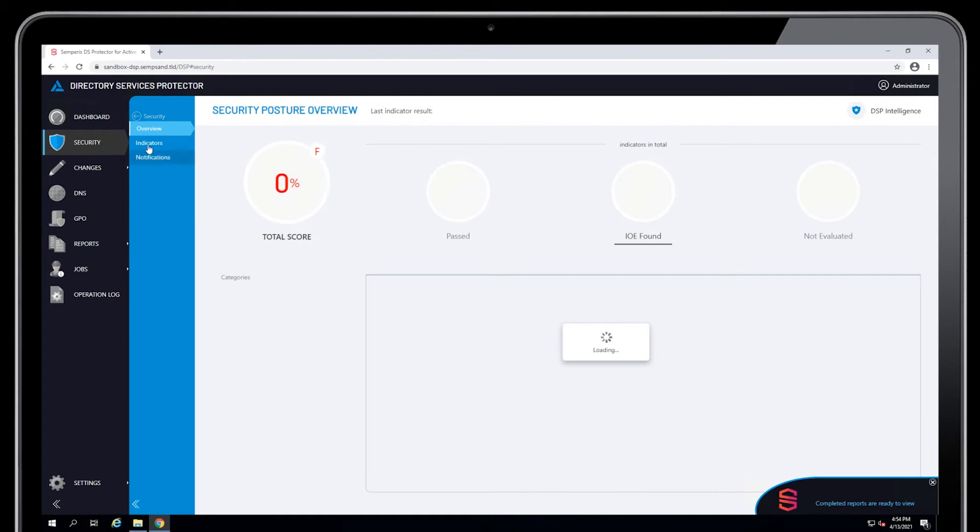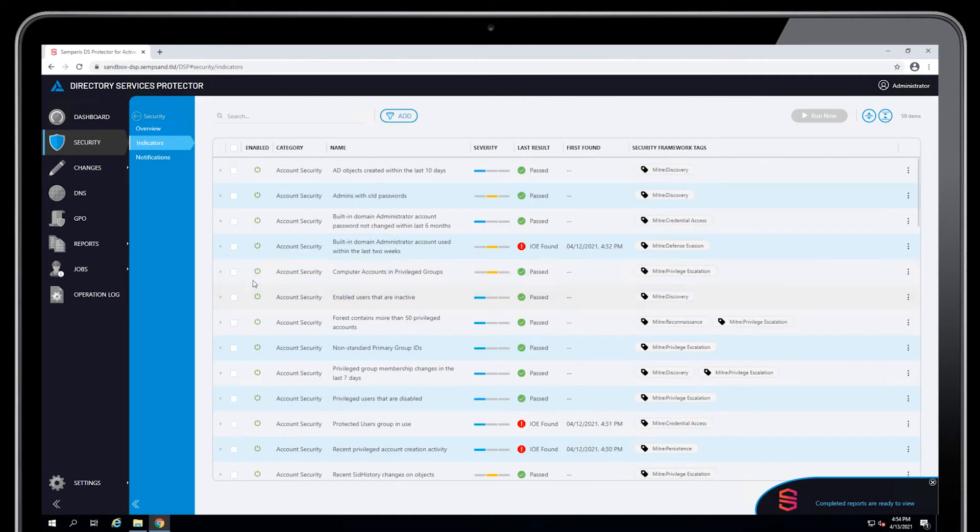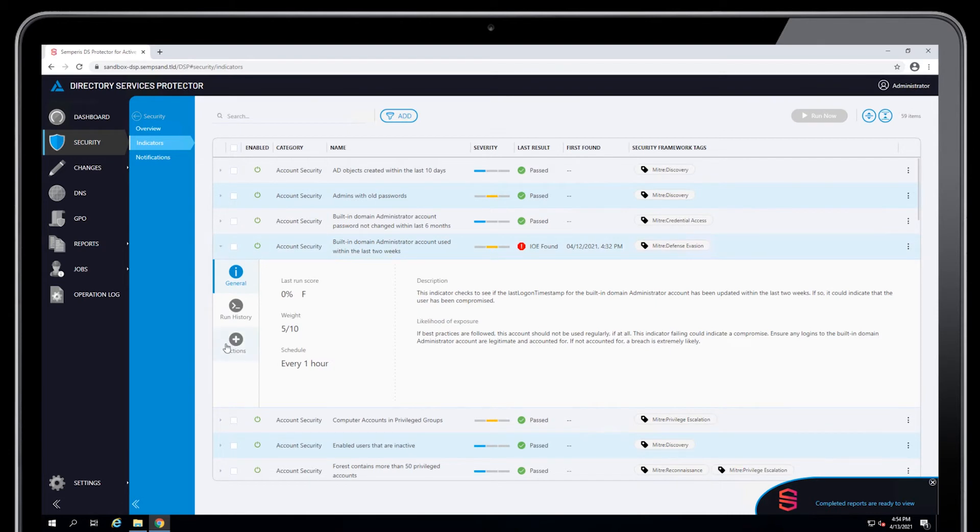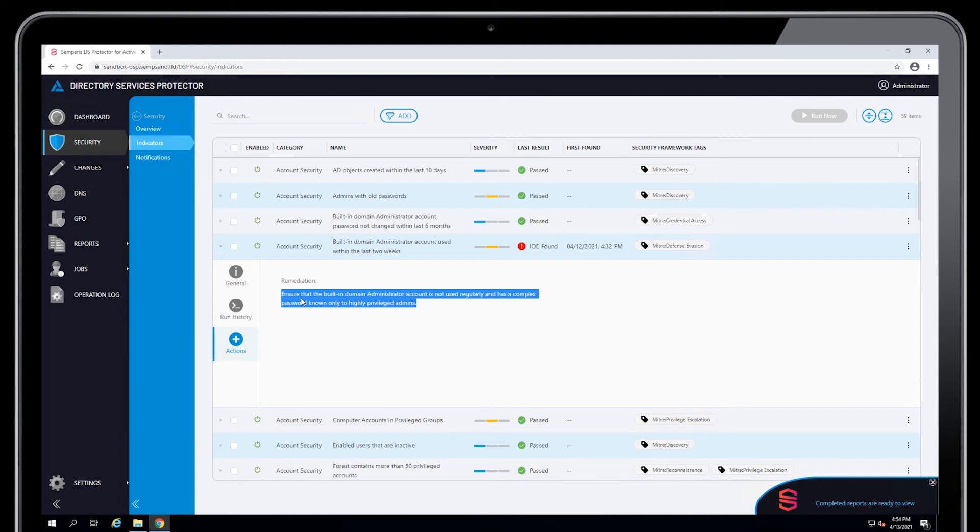If I go back to the indicators page, I can see remediation text. This will tell the user what they should do about this indicator. In some cases, it may be a link to an article. In some cases, it's just a bit of text to say this is what you need to do.